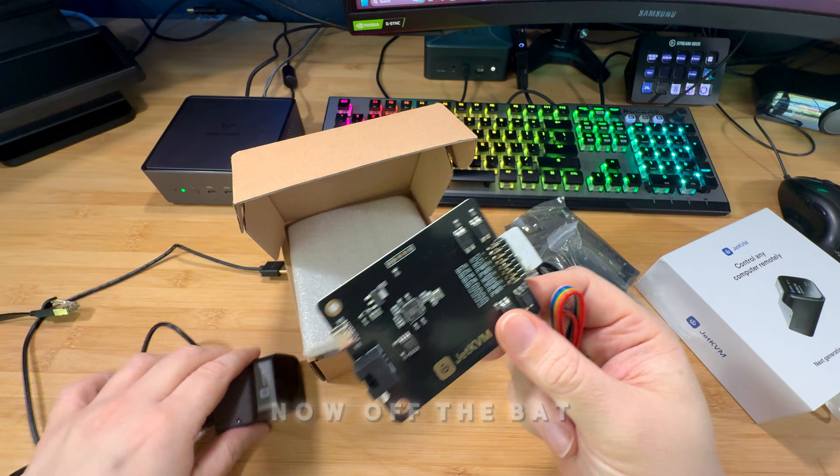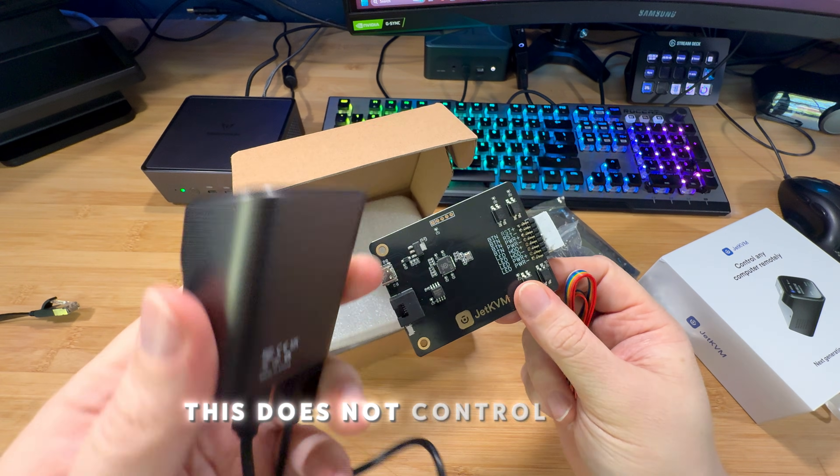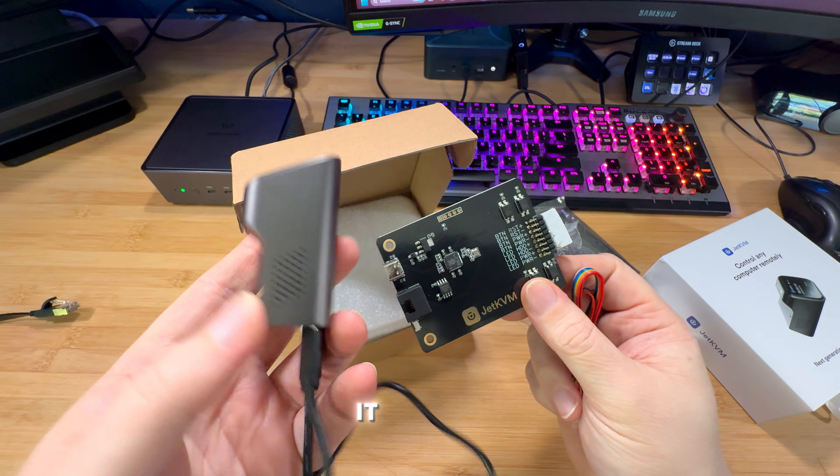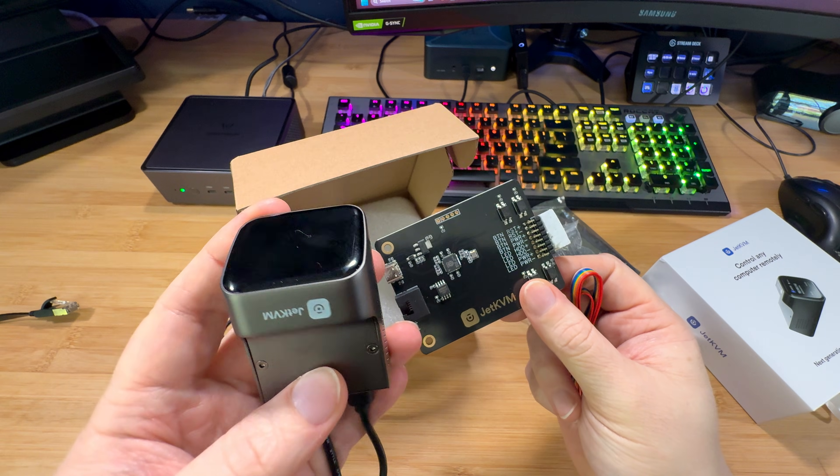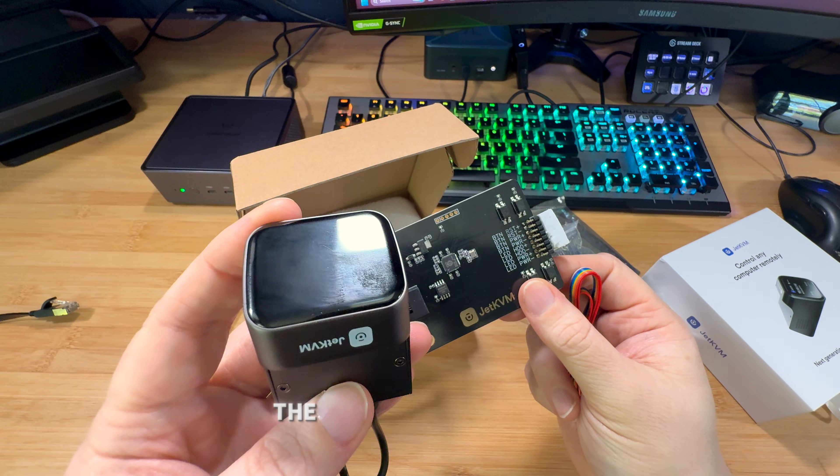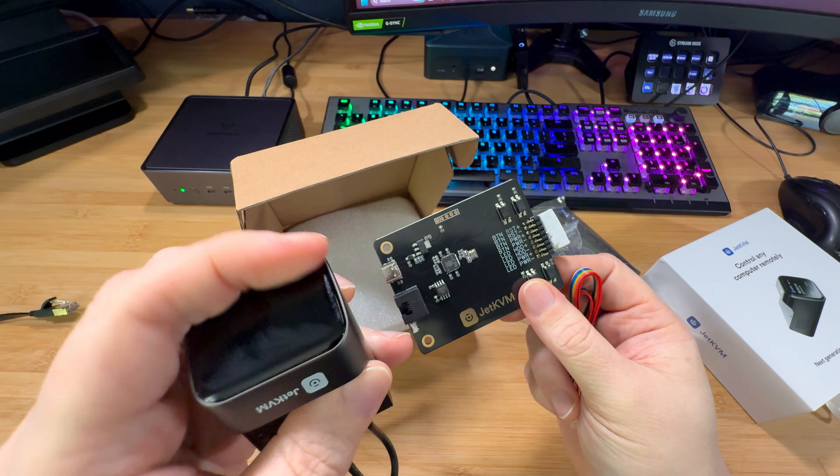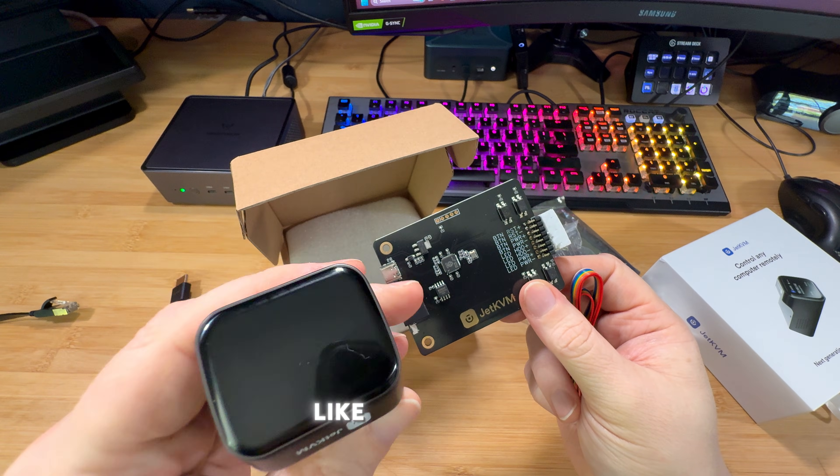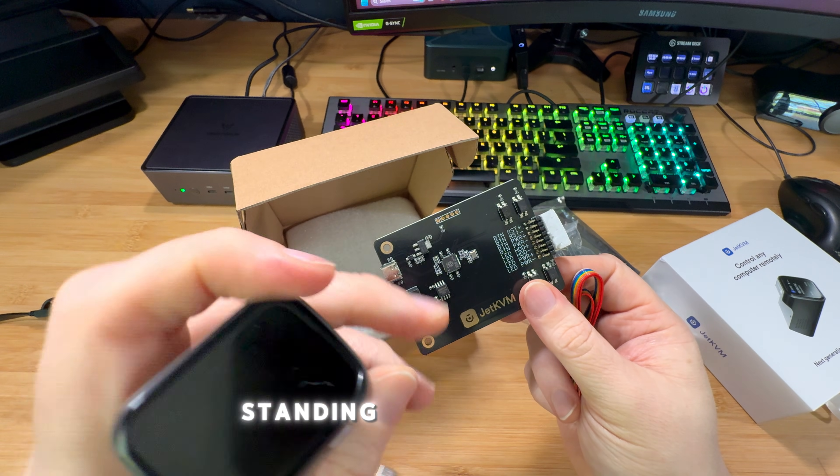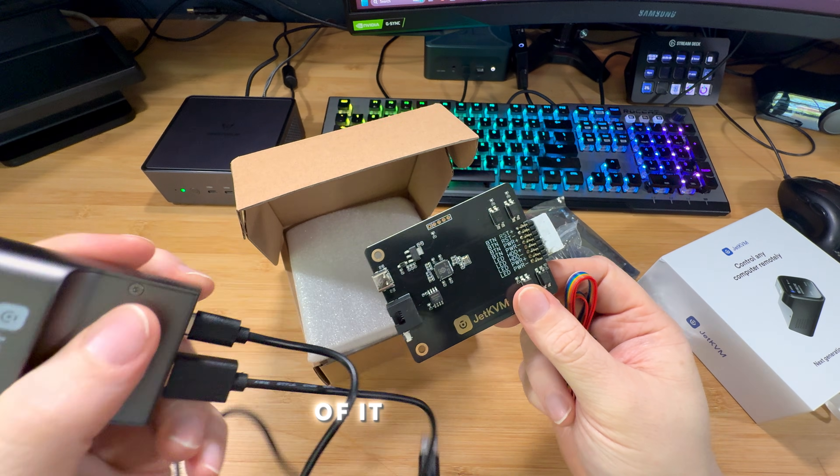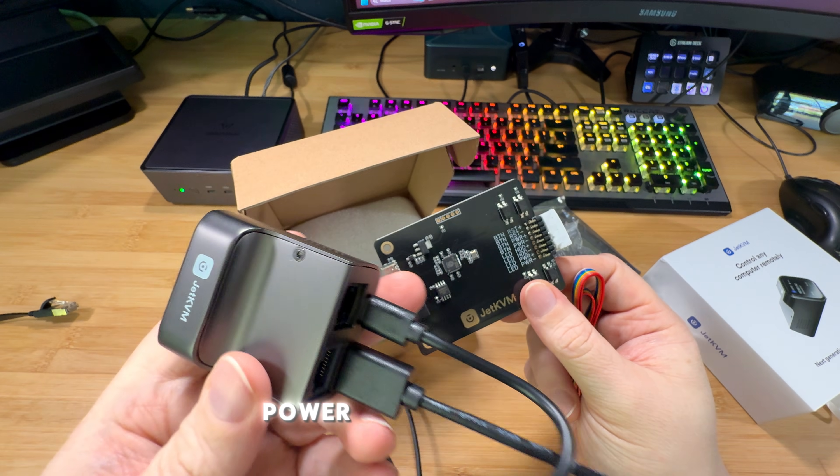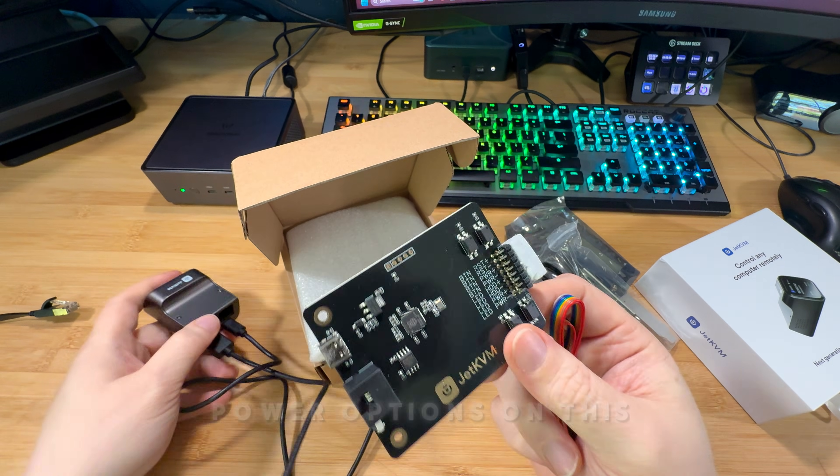Now, off the bat, this does not control power. It just shows you what's on the screen and allows you to mimic like if you were standing right in front of it. However, you can't control the power options on this.